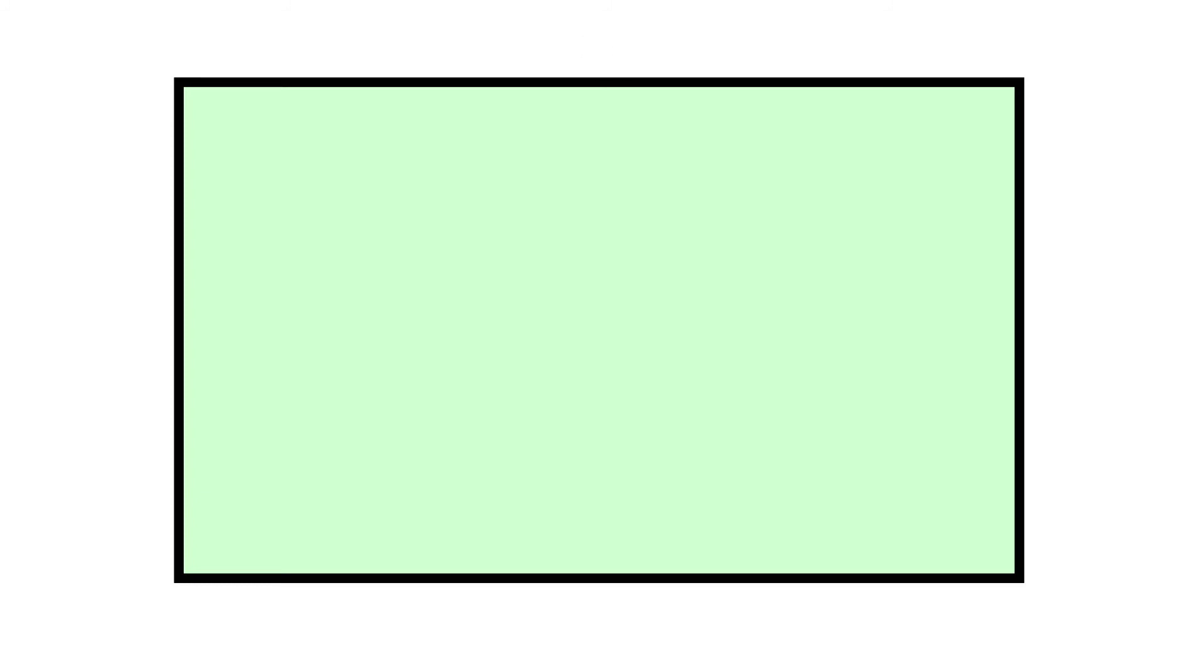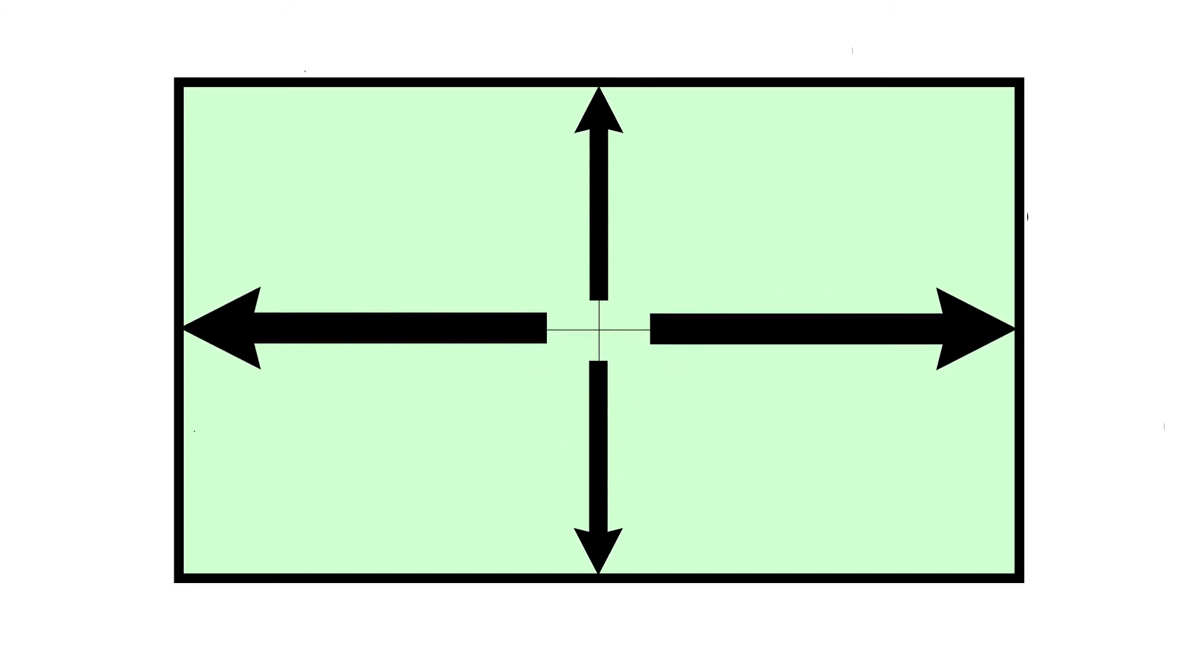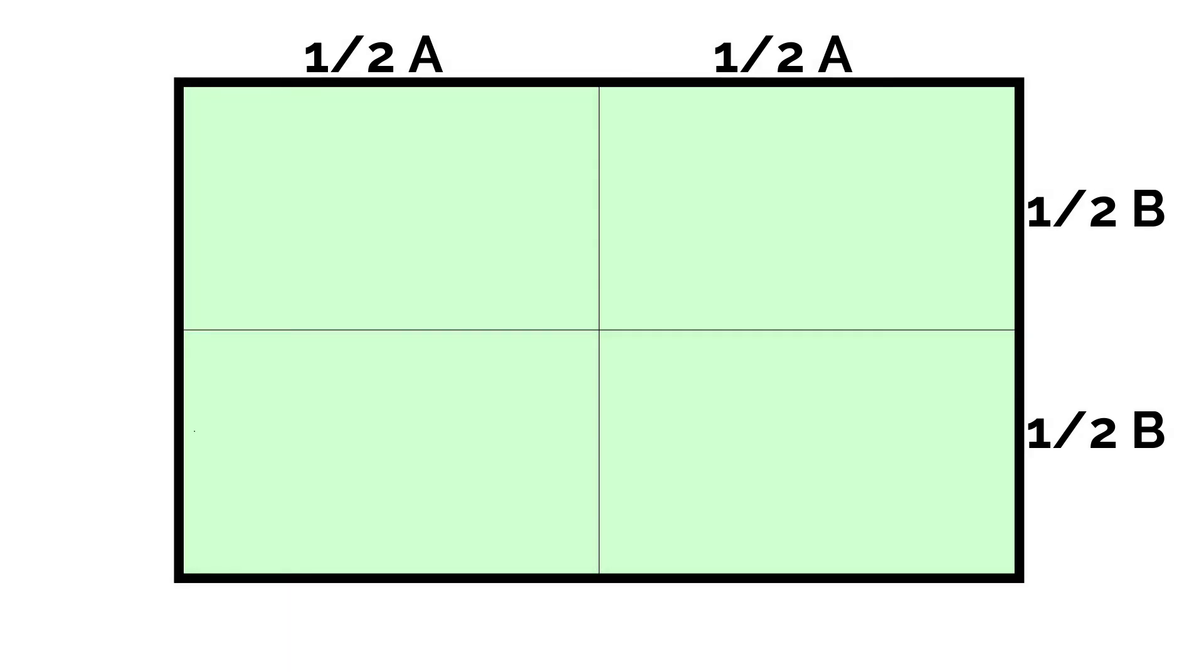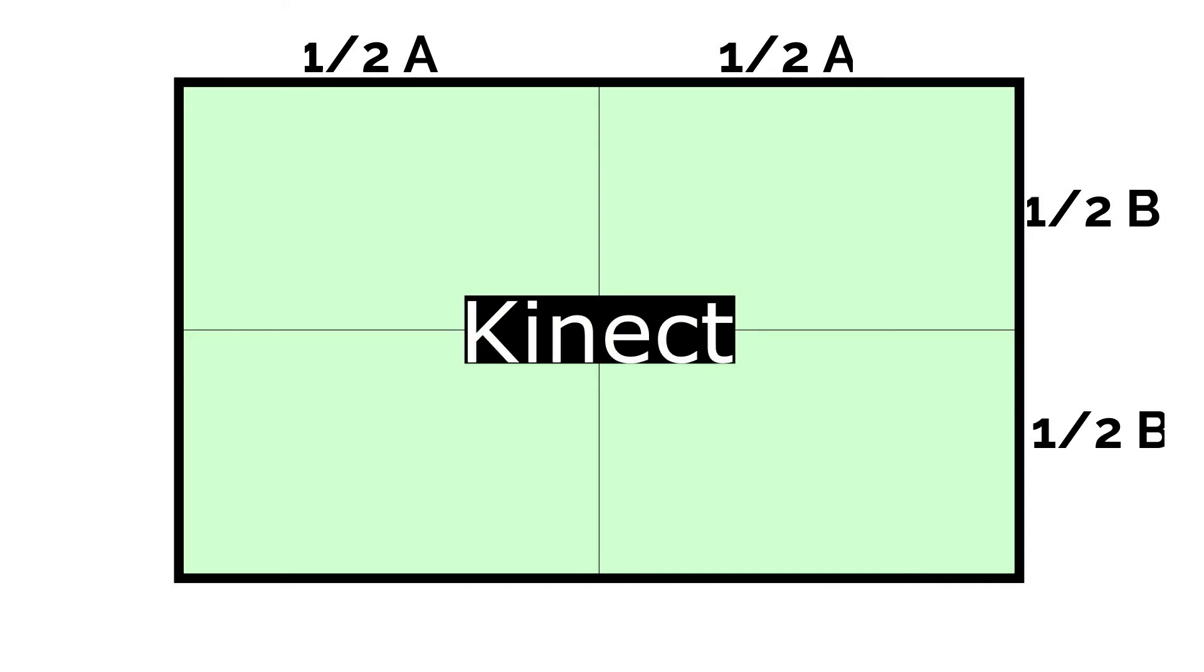Now divide them by two. What you are left with are the coordinates of the center of your sandpit. And this is exactly where the Kinect should hang.